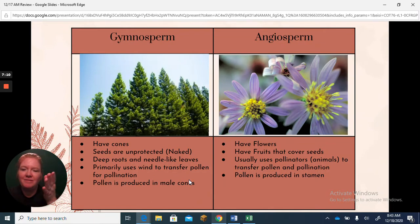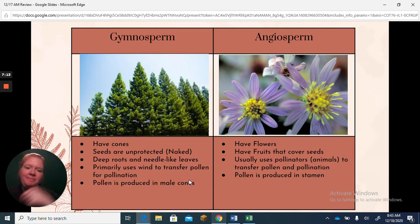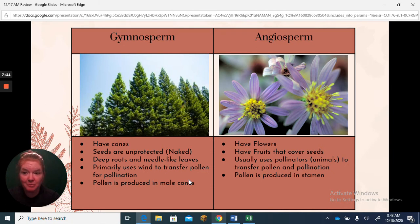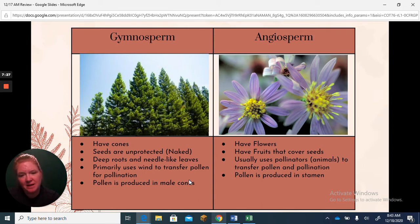Angiosperms — Angie likes flowers. They have fruit that develops from an ovary, so the ovary becomes the fruit with seeds inside. Angiosperms rely on pollinators — animals — to transfer pollen from one plant to the next.